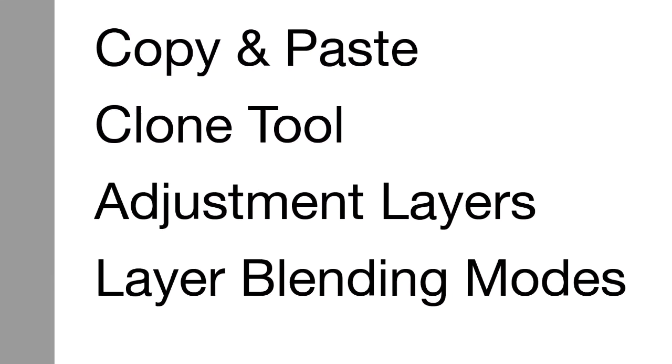In this part of the exercise I'm going to talk about copying and pasting, introduce the clone tool, talk about adjustment layers, and layer blending modes.